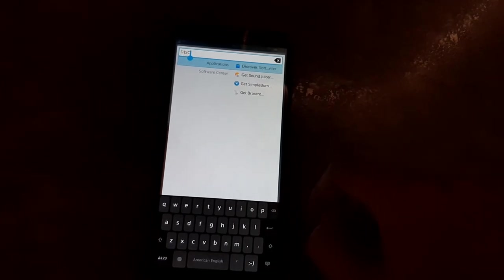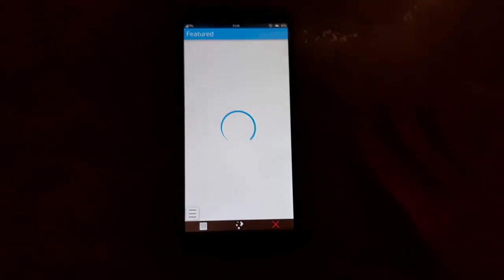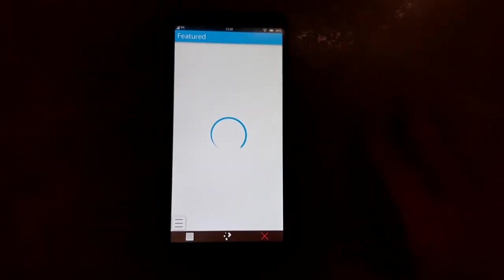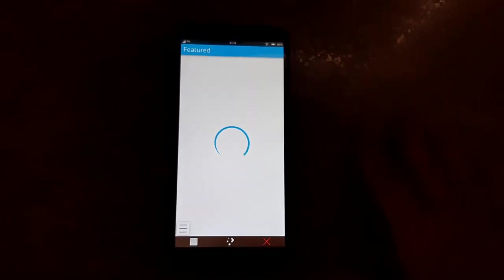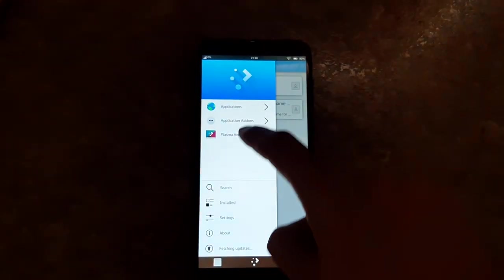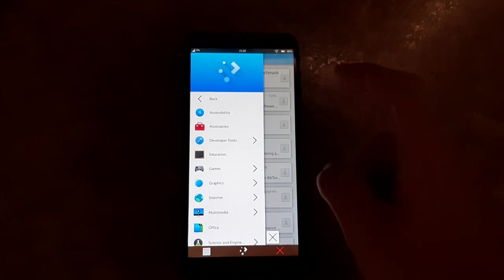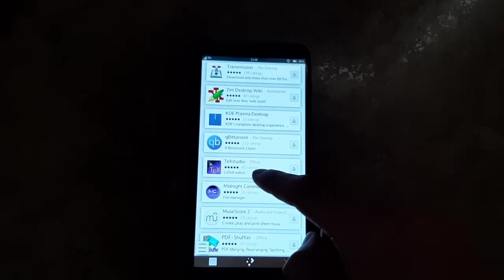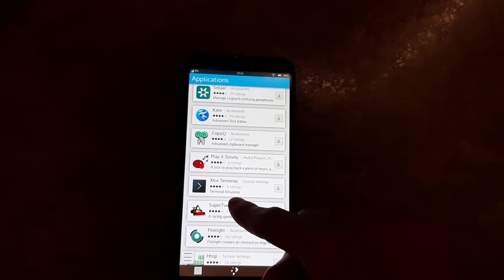So let's go into Discover. See if this will load, which it should — I've connected this to the internet. There we go, so that's some featured apps. You can go and look at all the apps that you can install, which are pretty much just the apps that are available for KDE Neon. Most of these aren't going to probably work on here, but maybe let's try something like KDE.